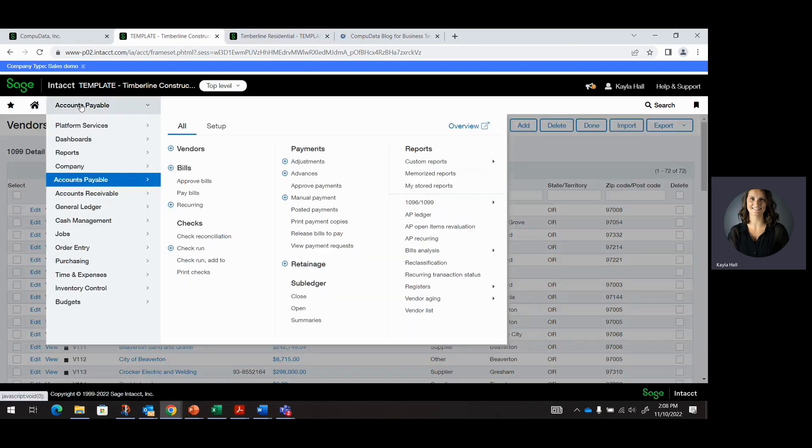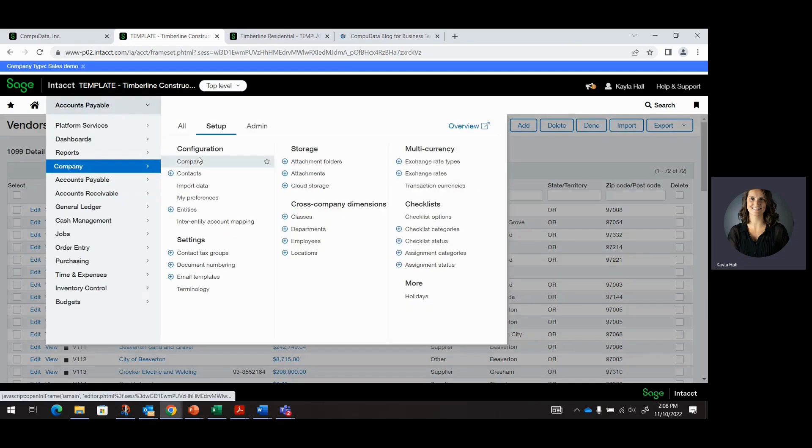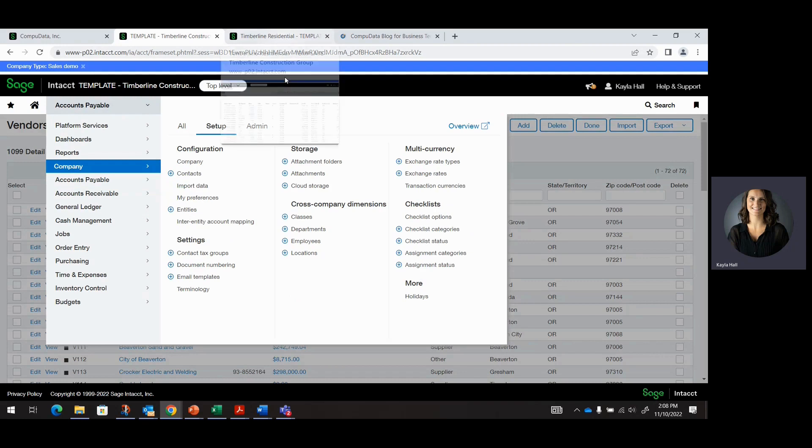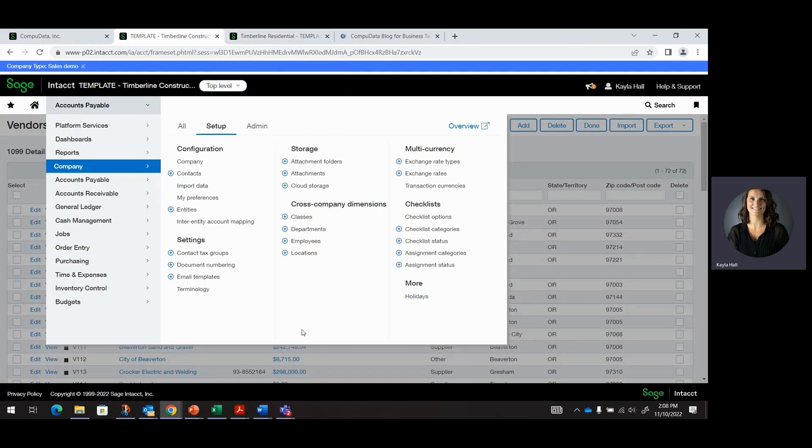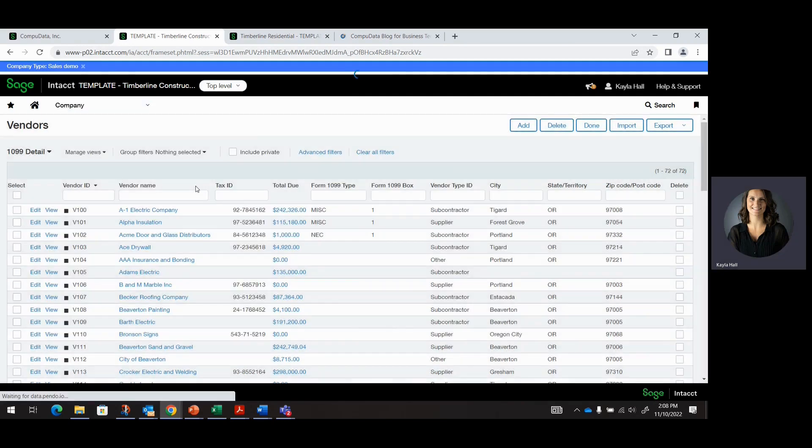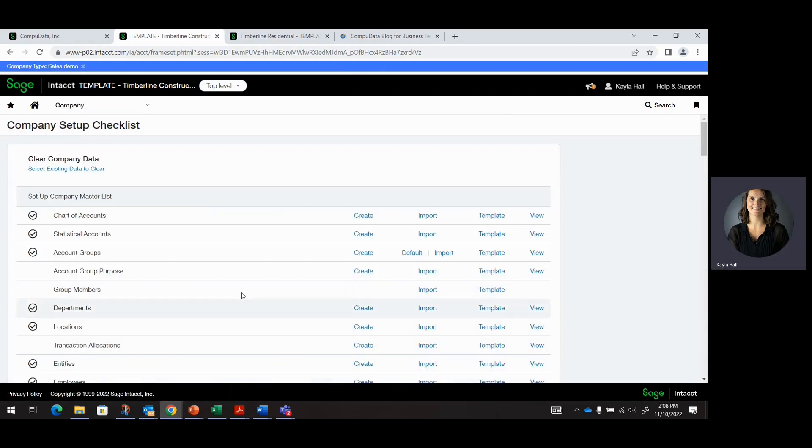So going up into Company, you can do this at the top level or the entity level. Because all of the transactions were done at the entity level, you can do it at the entity level. But I'm going to go ahead and do it at the top level. So we're going to go to Import Data.